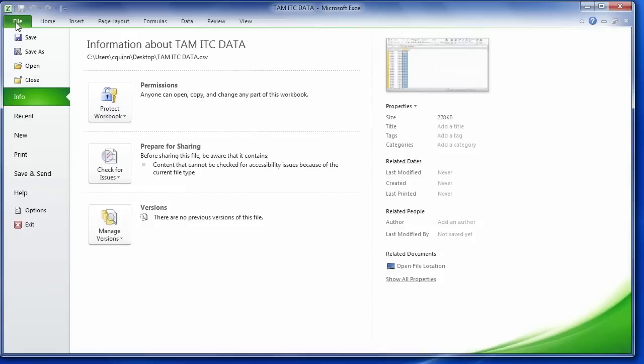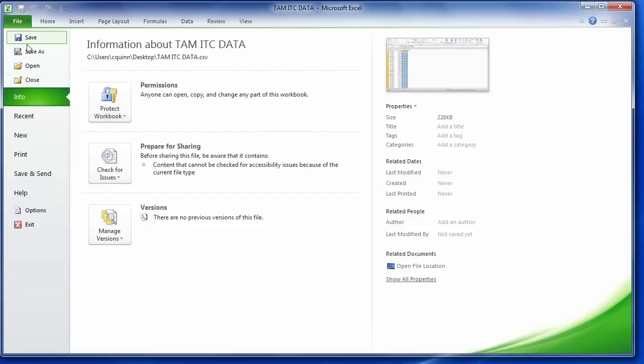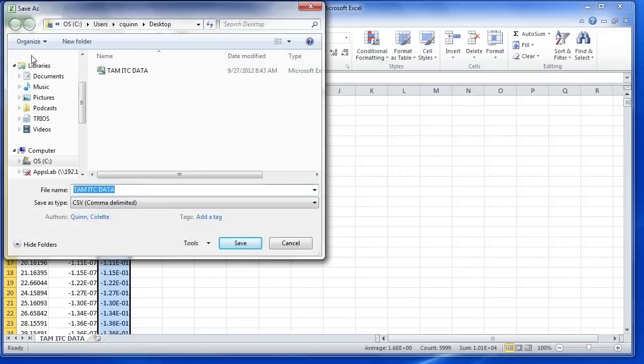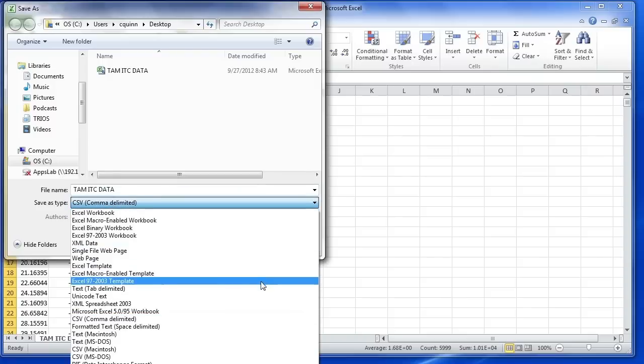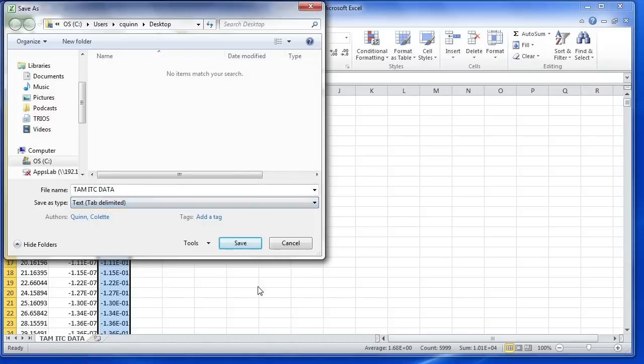Now the data can be saved. A comma delimited is an acceptable file format for NanoAnalyze, as well as many other text files, such as a text tab delimited.